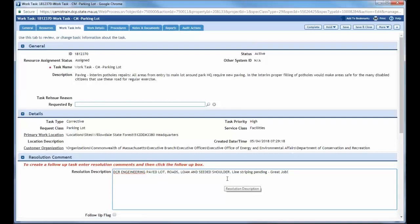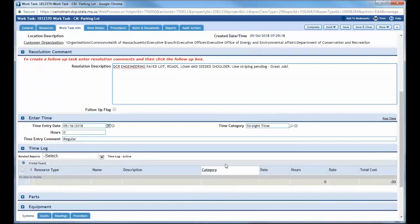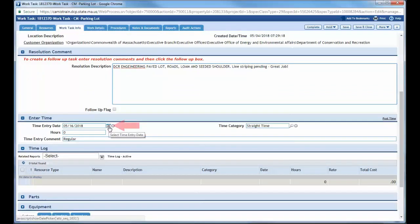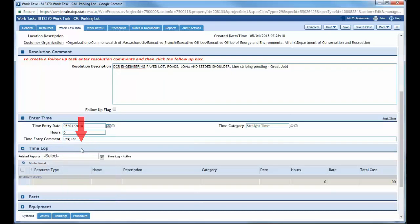So I put the resolution comments in there and next I have to put my time entry. So I have to document how much time I put into it. So the date I worked on it was May 1st and I actually put in four hours to the project.